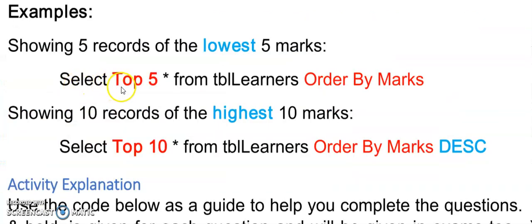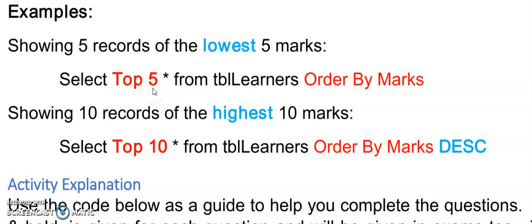With ORDER BY we can also use the operator function called TOP. If I say SELECT TOP 5, all the fields from this table, ORDER BY marks, my table will be sorted by marks starting with the lowest mark at the top — and SELECT TOP 5 will show me the first five records from the top of the query. In this example, I'm showing the first 10 records from the table Learners, but this time sorted by marks in descending order — so the largest marks will be at the top, showing my top 10 students.